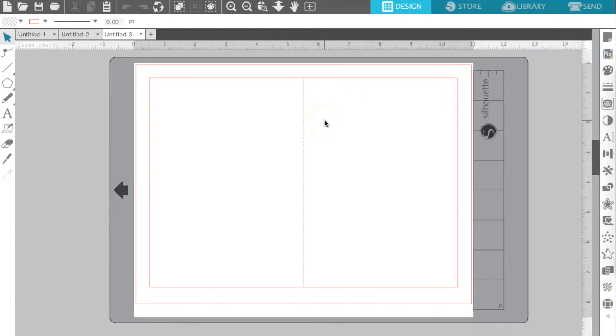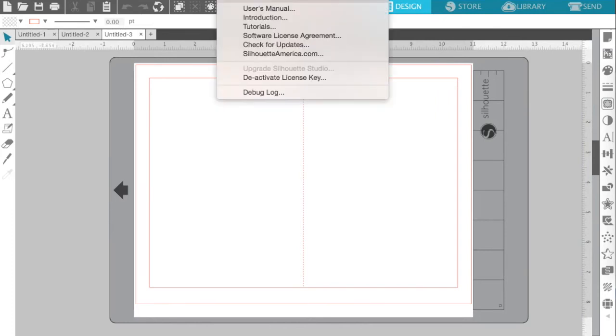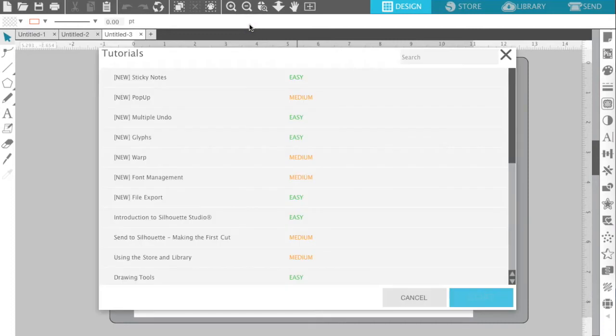Another neat thing that Silhouette V4 has in it, it actually has tutorials within the system. If you go up to your help menu and go down to tutorials, you'll see a list of tutorials pop up.